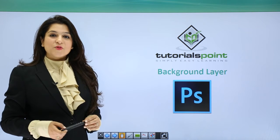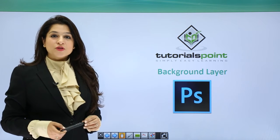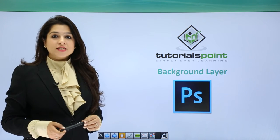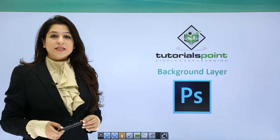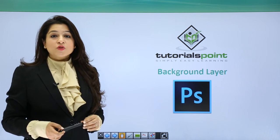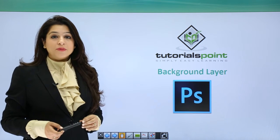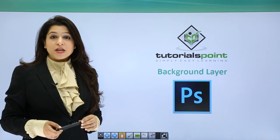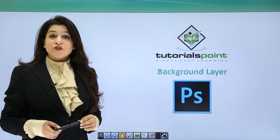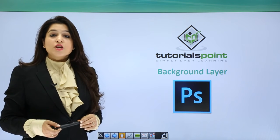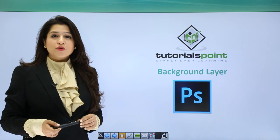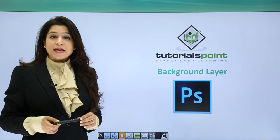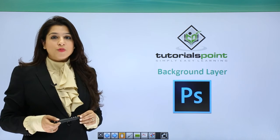Hi, welcome to Tutorials Point. Today we're going to discuss the background layer in Adobe Photoshop. The background layer is the first layer that's created, so whenever you open an image, it automatically opens as a background layer.